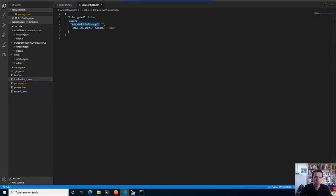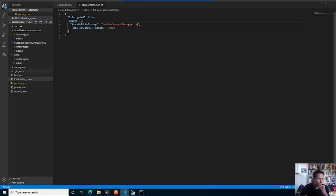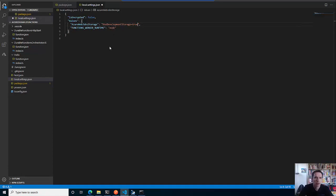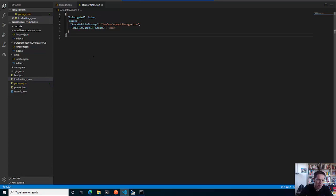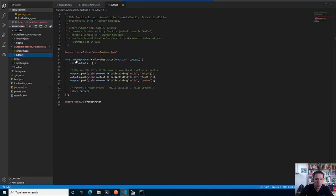I say use the development storage and set this stuff to true. I have the function worker runtime - that's fine. I will save that. There are now some more things that you have to do when you work with durable functions. First of all, we have to clean up these errors.